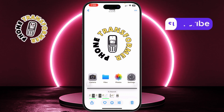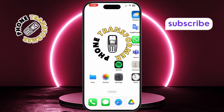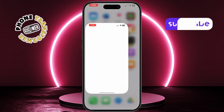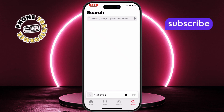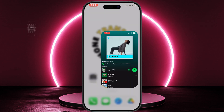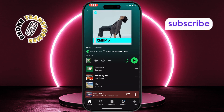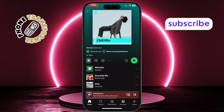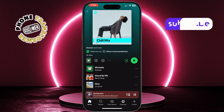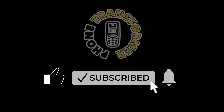One quick note: some apps like Apple Music may pause when screen recording starts. So for best results, try using third-party music apps like Spotify or browser-based players. Thanks for watching, and don't forget to subscribe to Phone Transformer for more iPhone tips and tricks.